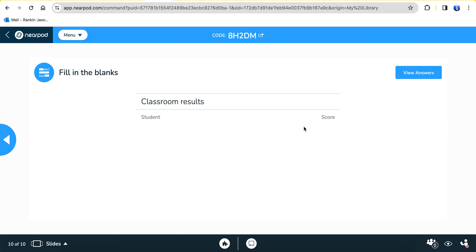Alright, that is your lesson. I will assign some work for you on Test Wizard. Please make sure you get that completed. Have a great rest of your day — thank you.